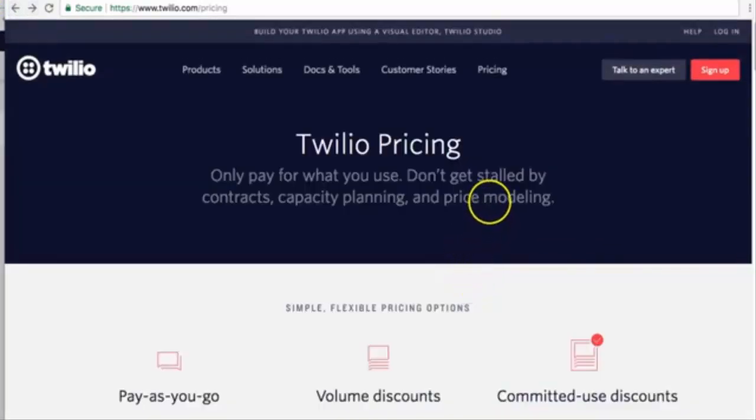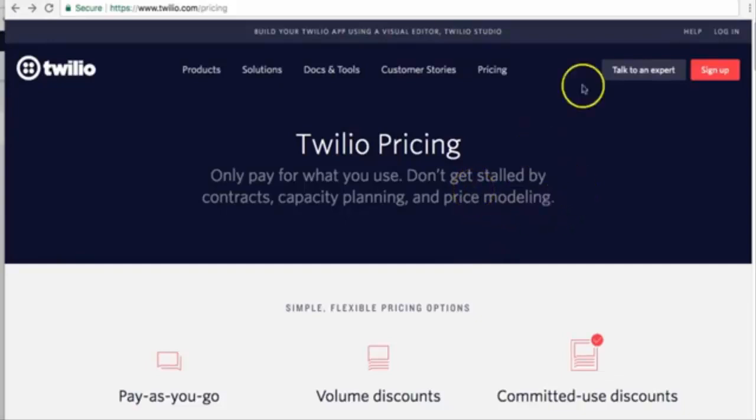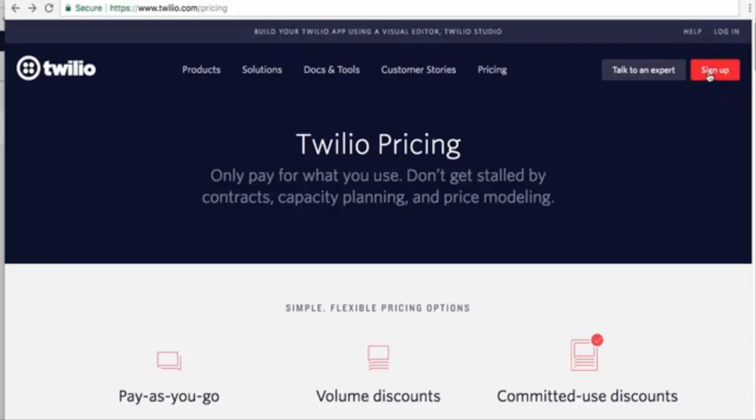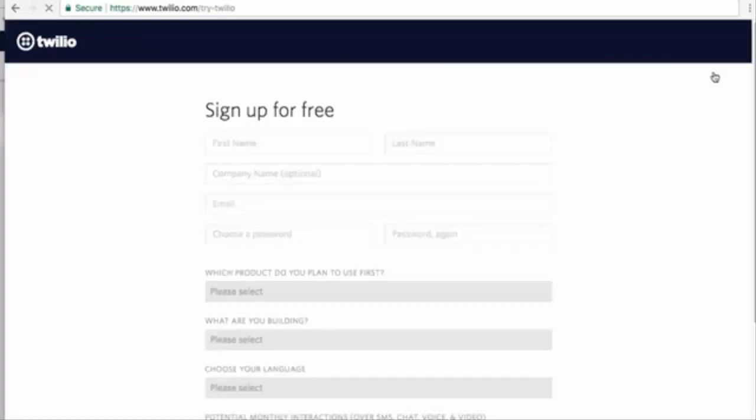If you don't have a Twilio account, I want you to go and create a free account by clicking on sign up.